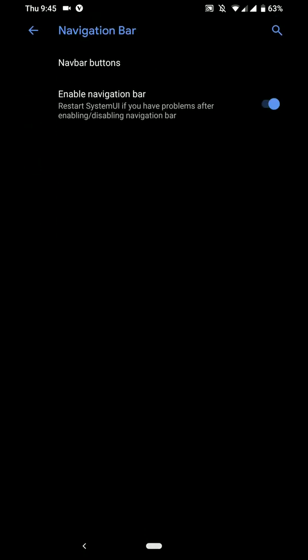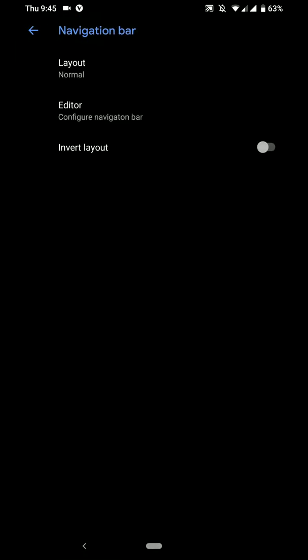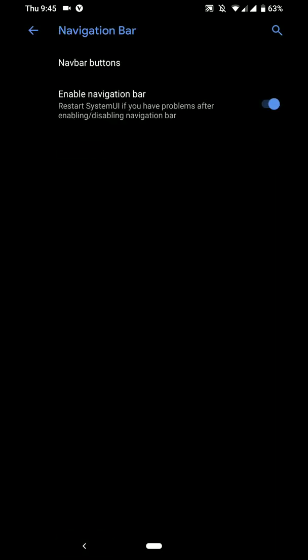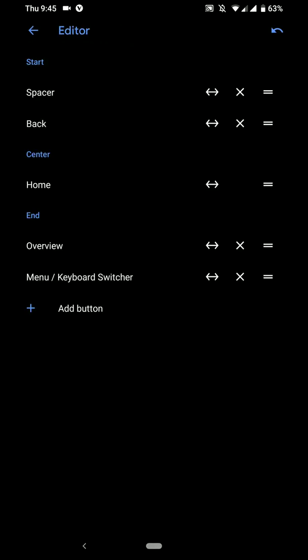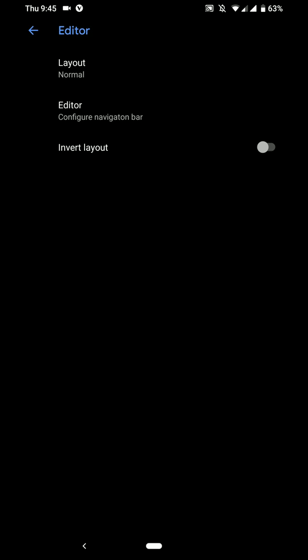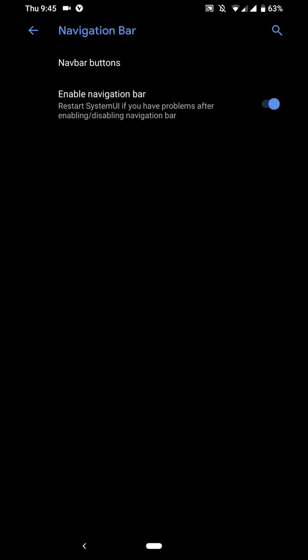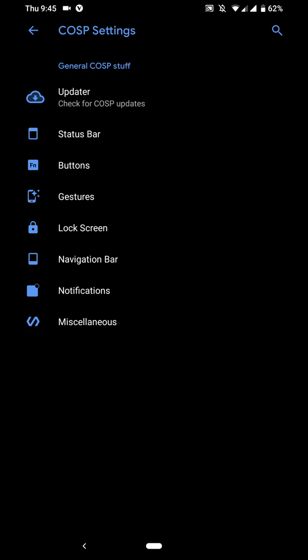You have some navbar button options. You can invert the layout. You have the editor here too. So this is basically not for this Pi gesture layout, but the normal Android layout of the three buttons that you generally find.